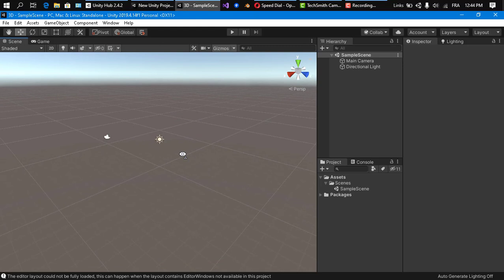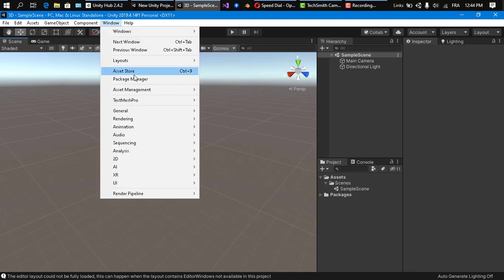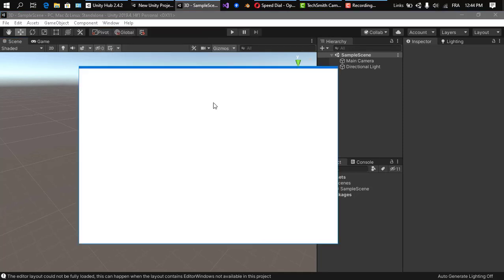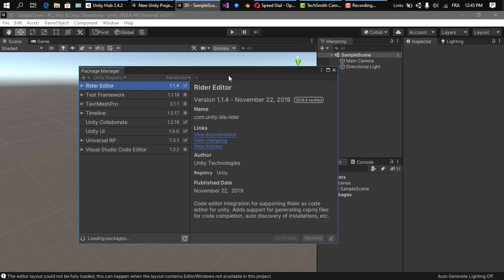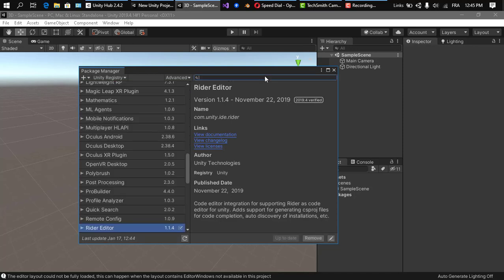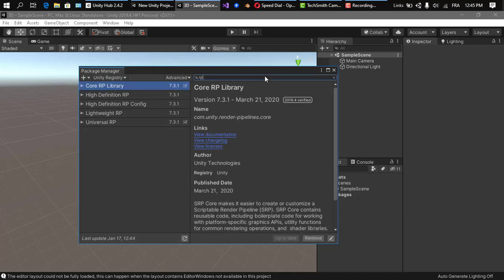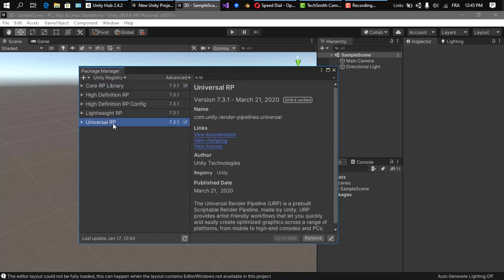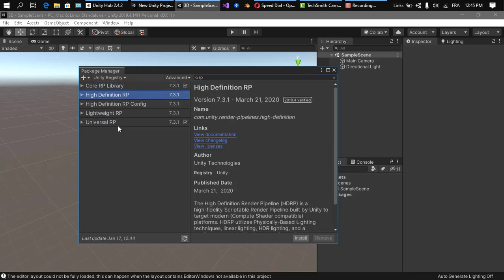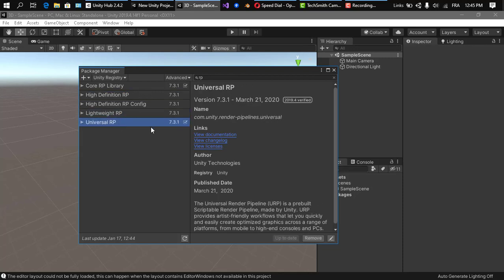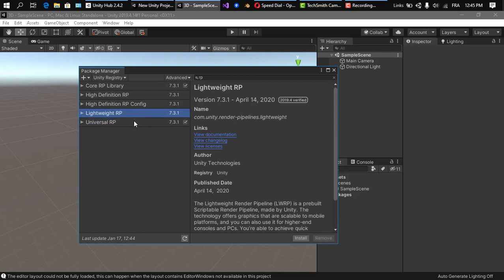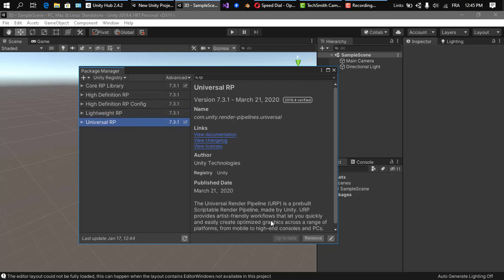What we should do first is go to Window > Package Manager and search for the Universal Render Pipeline or the High Definition Render Pipeline. In the search bar, type 'rp' for render pipeline. Here's the Universal Render Pipeline, the High Definition Render Pipeline, and the Lightweight Render Pipeline — which is just an older version of the Universal Render Pipeline.